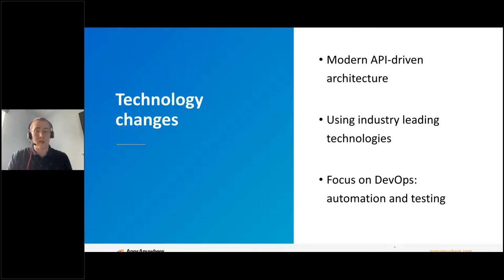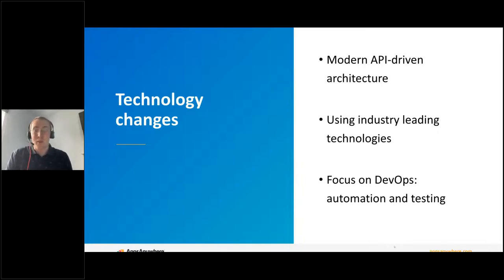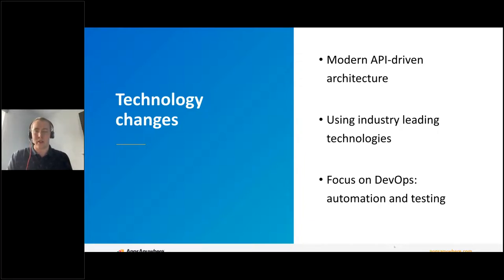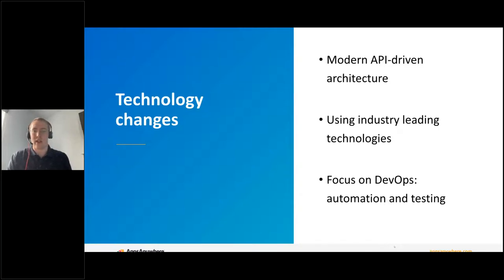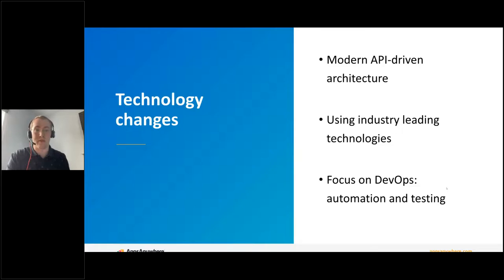We're also using industry-leading technologies for this new Apps Anywhere — things like the Vue JavaScript framework and the .NET MAUI Microsoft framework. We use them not just because they're cool, but because they help us work smarter and deliver value to you quicker, with more features more often. We're also focusing on DevOps — investing in new tools, automation, and testing that allows us to be more agile and reduce the amount of time between having an idea or receiving feedback from you and getting that into the product and in front of students.